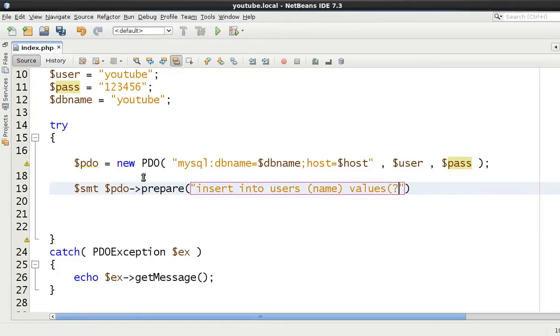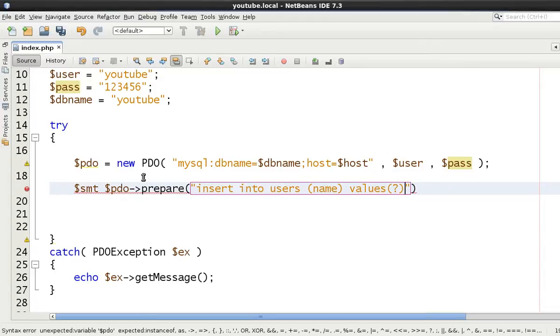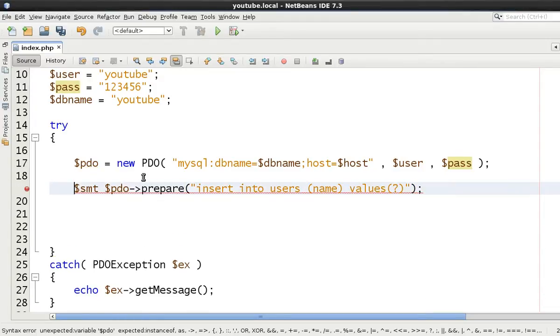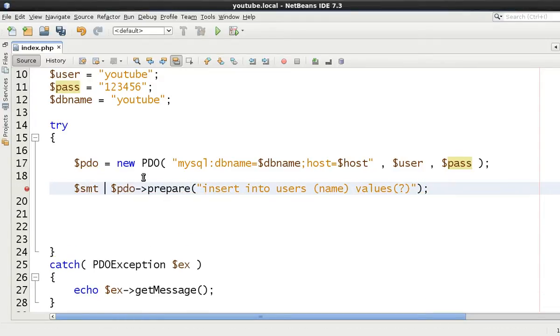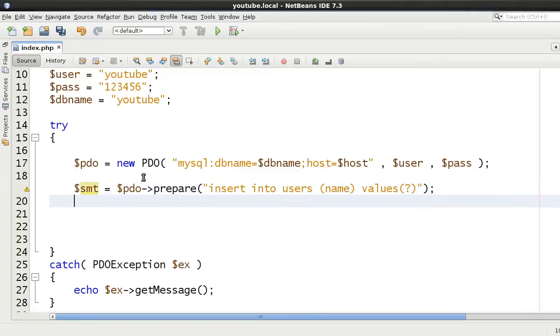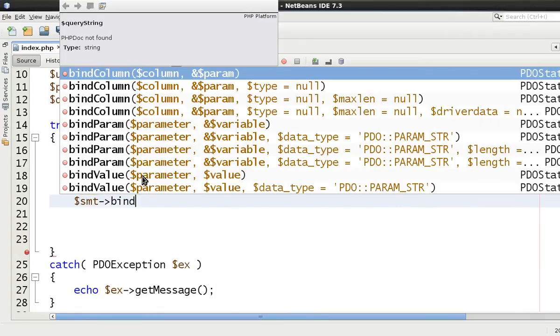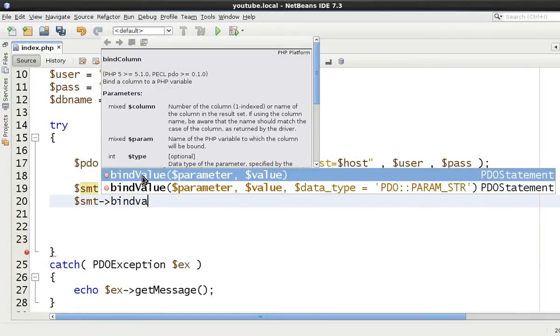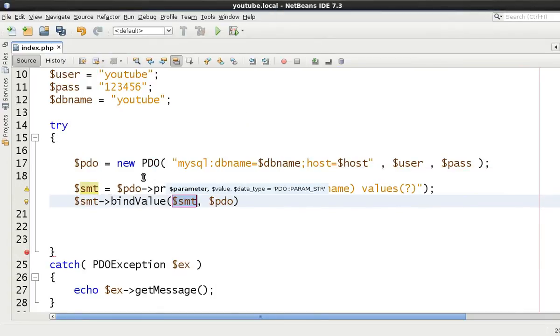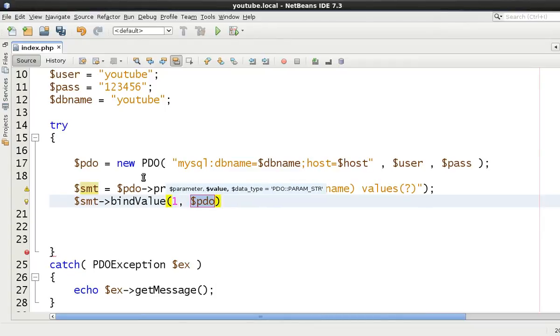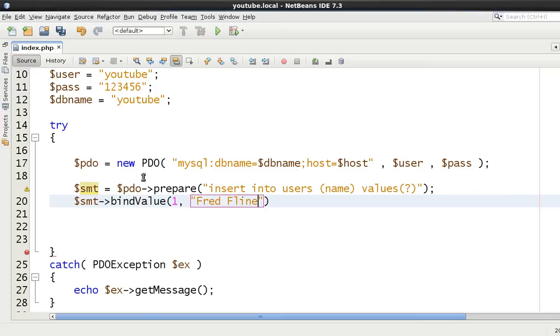And in this scenario, we're just going to use the question mark. Nice and simple. And let's put an equal sign there as well. And then we're going to bind the value. We'll say it's question mark number one. And the value is going to be Fred Flintstone.